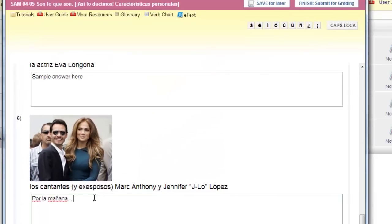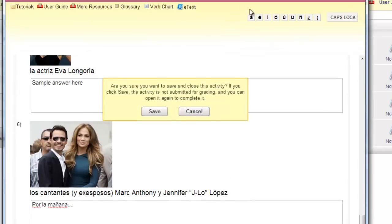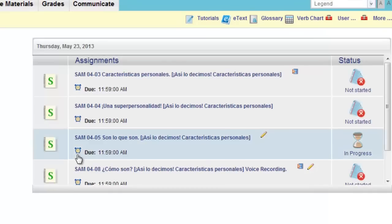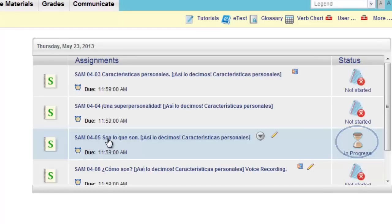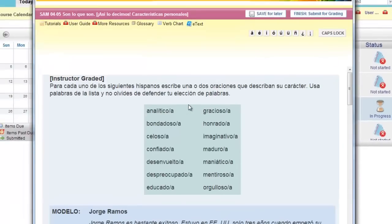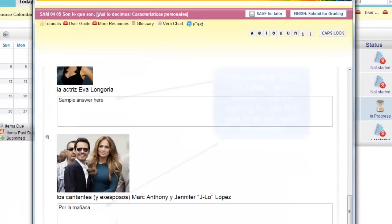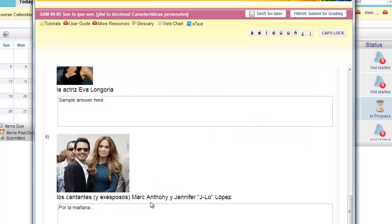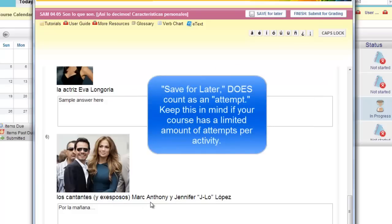On any instructor-graded activity, you have the option to save for later. So if you don't have time to finish, especially on a lengthy essay, you can always click on the Save for Later button. The next time you open this, your answers will be there. One important note: if your instructor has limited the number of attempts per activity, the Save for Later does count as an attempt. So if you're on your last try, don't Save for Later.